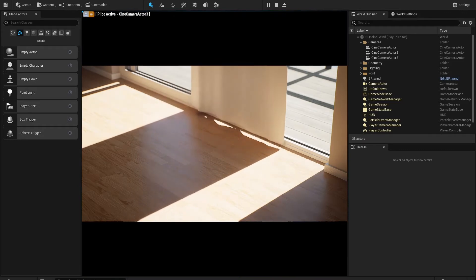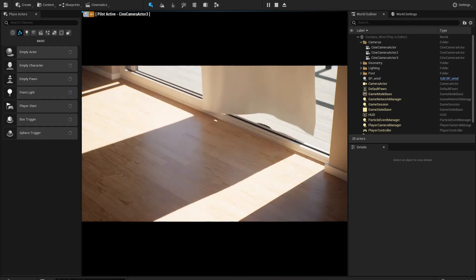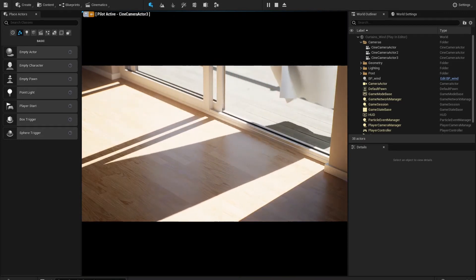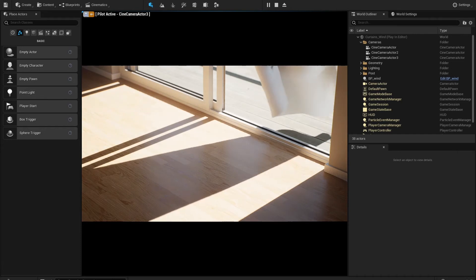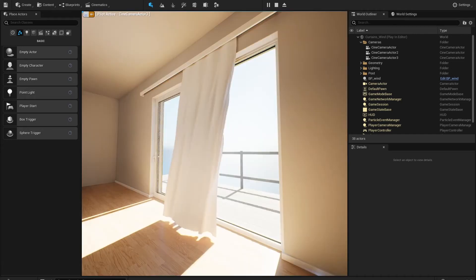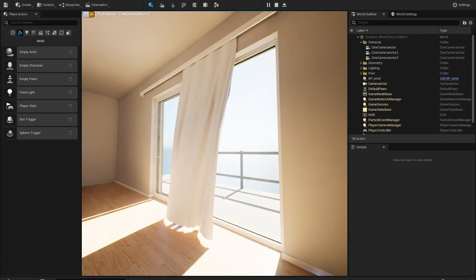Model is created in 3ds Max and brought into Unreal as FBX with a skeletal mesh. Played a bit with collisions and tweaked the curtain settings to get it to behave like this.